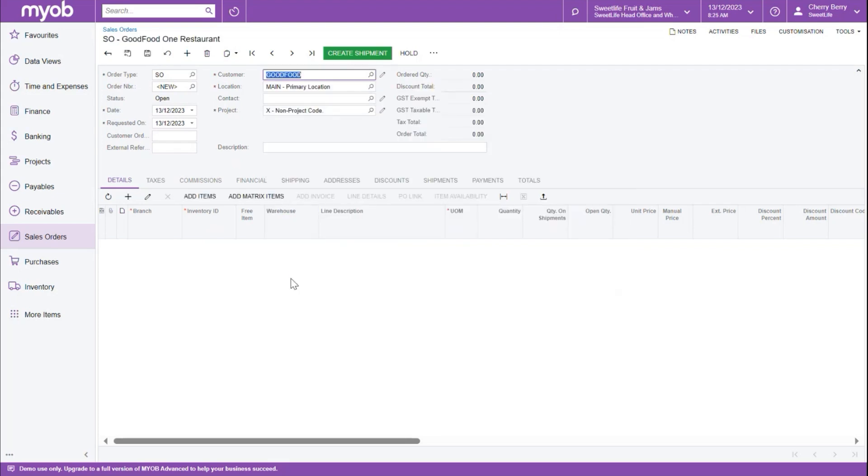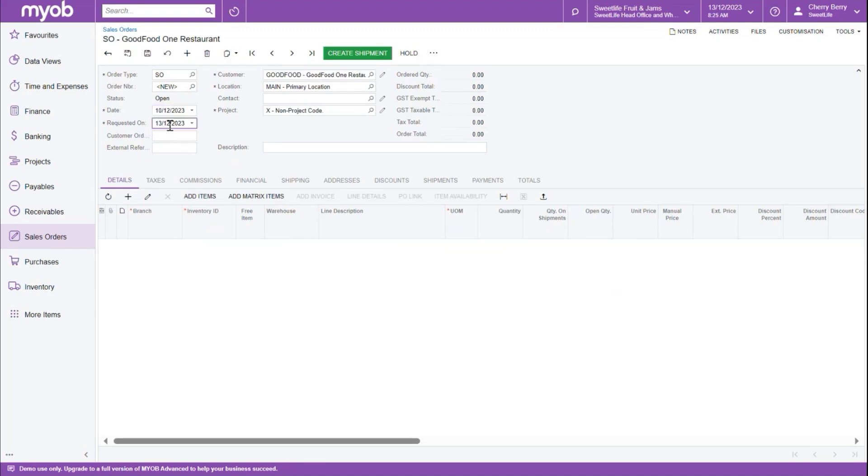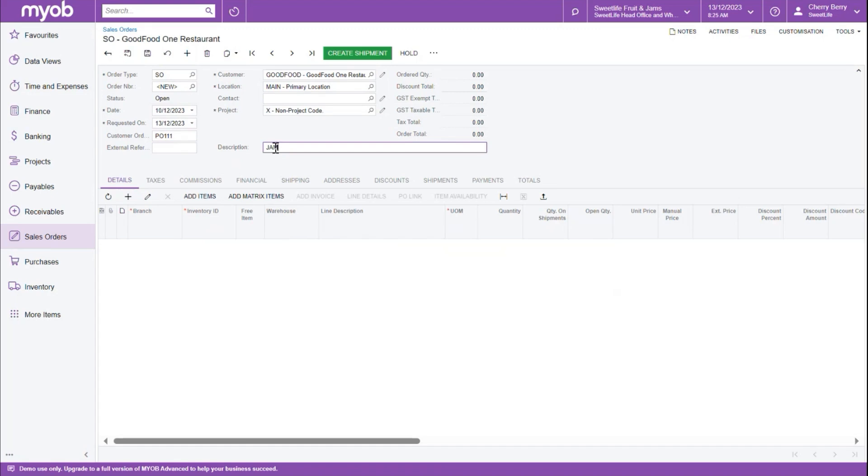Next, we want to select our date, which is the order date, and then requested on date is when the customer needs this order by. The customer order number is their purchase order number that we can fill in here. External reference number is any other reference that we want to populate in the system. The description is any description we want to add for this order, and it is not a mandatory field.